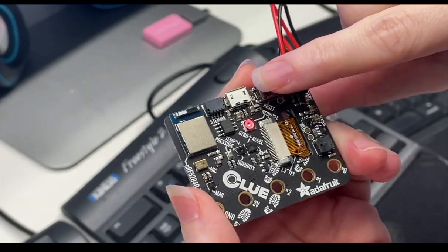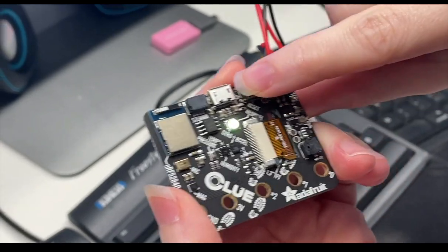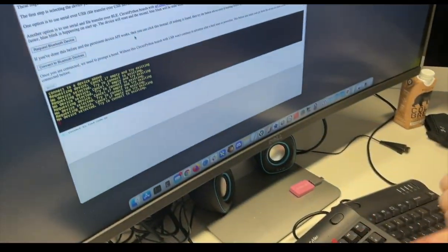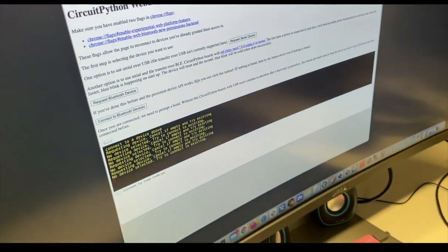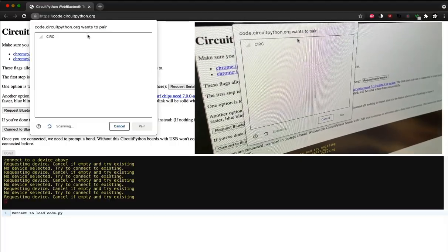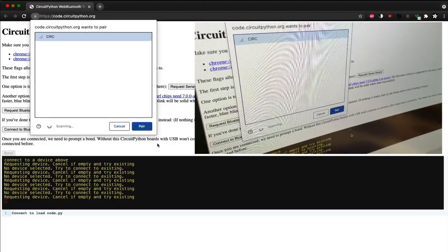Press reset and then press again when it's blinking to put it into Bluetooth mode, and then request the device to pair.